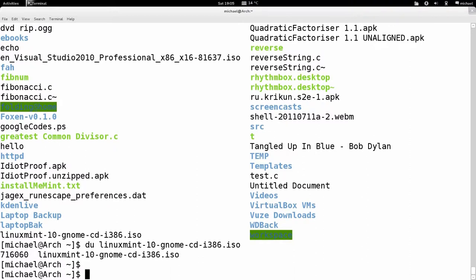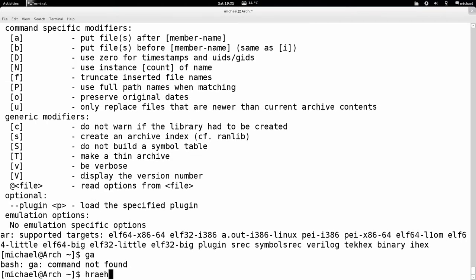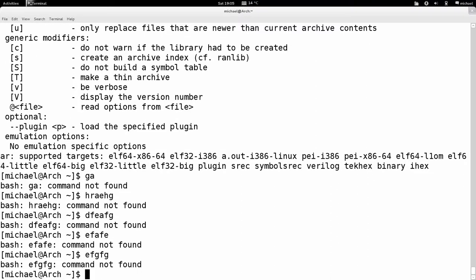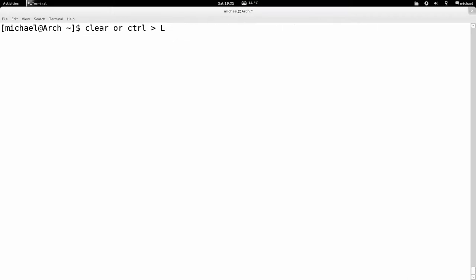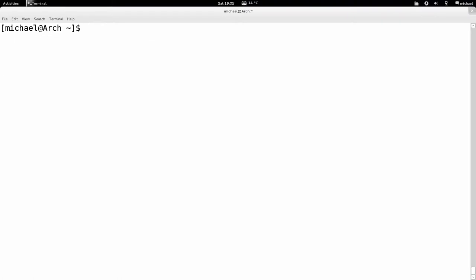Let's say I've got a lot of garbage typed up on screen and I want to clear it. I can either type 'clear', or I can use the quick shortcut Control+L, which will clear the screen and leave the current line.